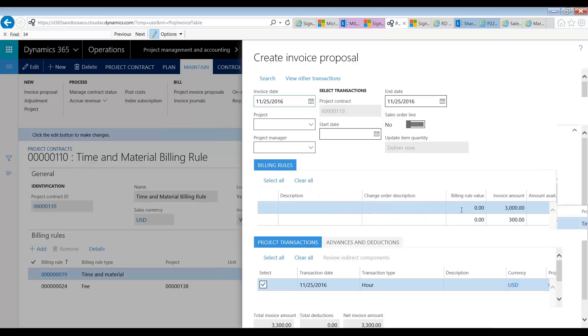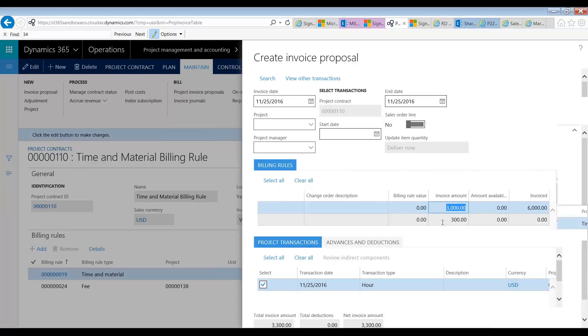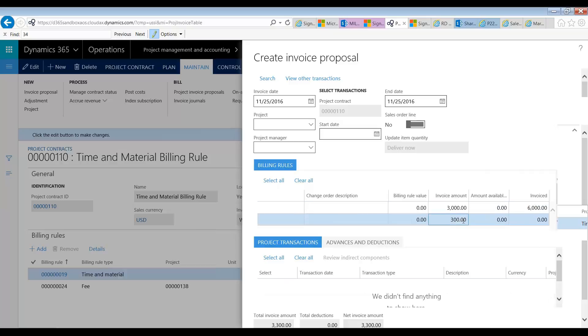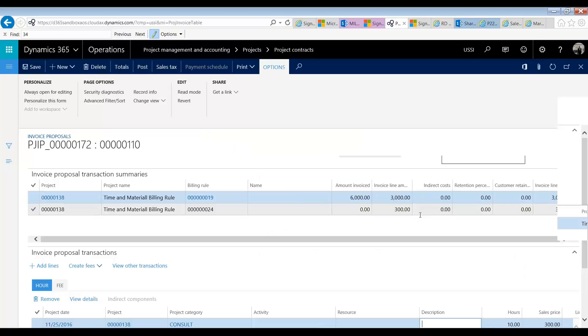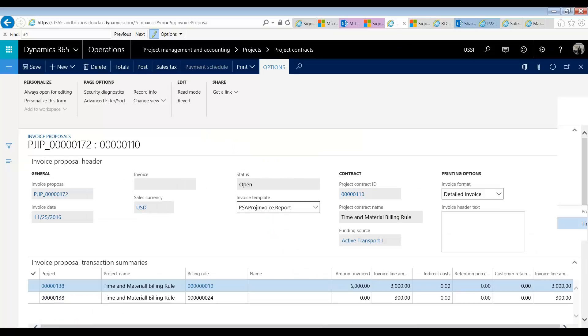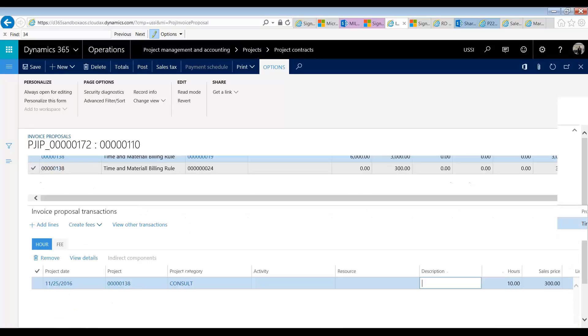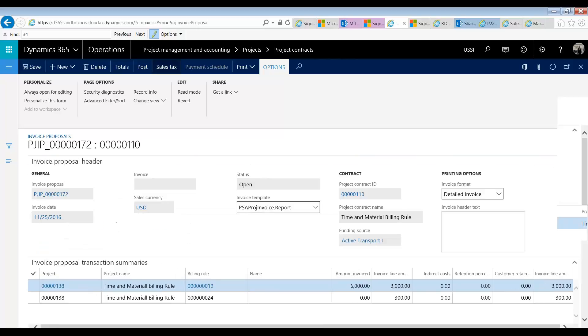So if we scroll to the right we have $3,000 from our first billing rule. And then we have $300 which is our fee or our markup. So when we go OK and create our invoice proposal, you'll see that we have both. And we have a total invoice of $3,300. So when I post this...